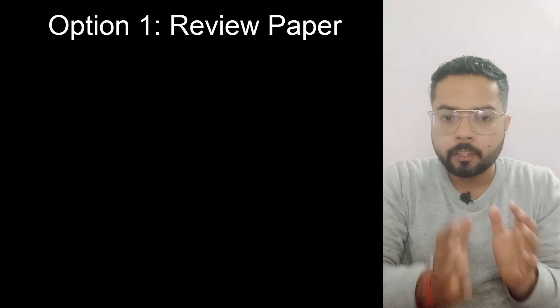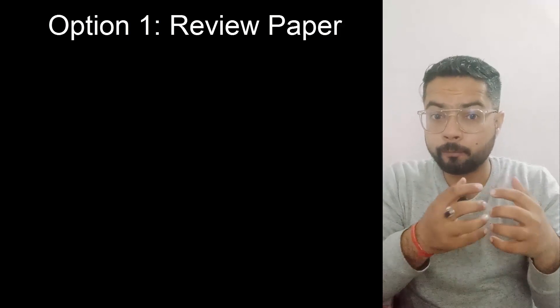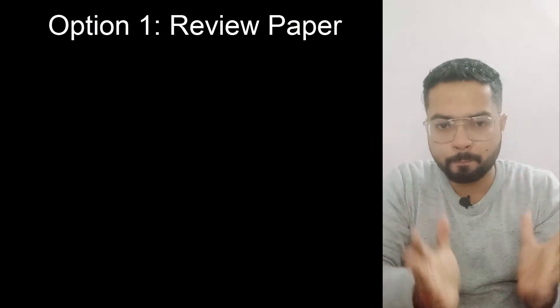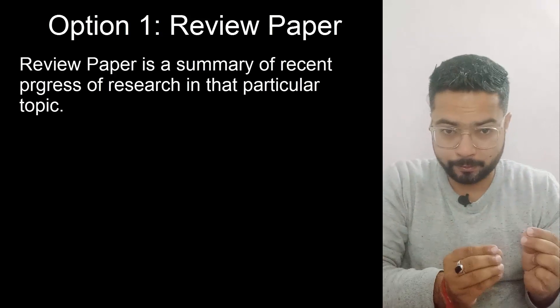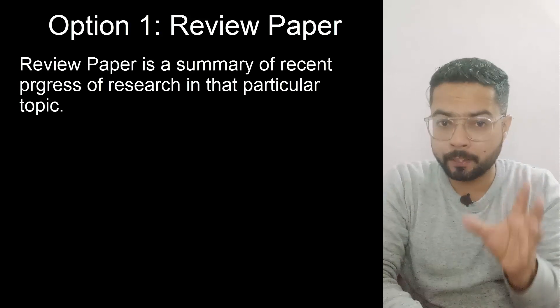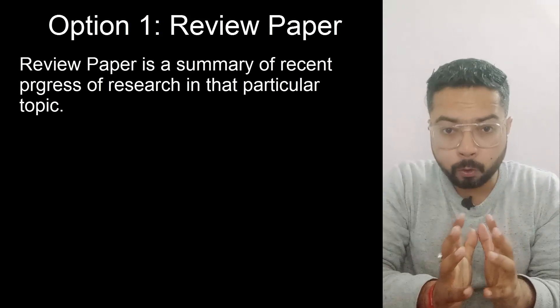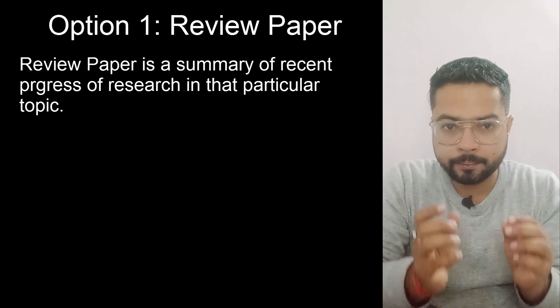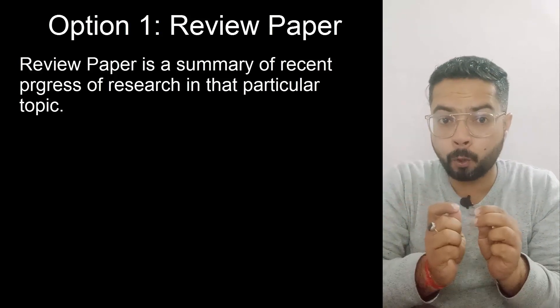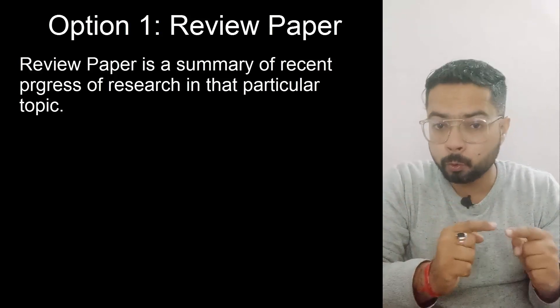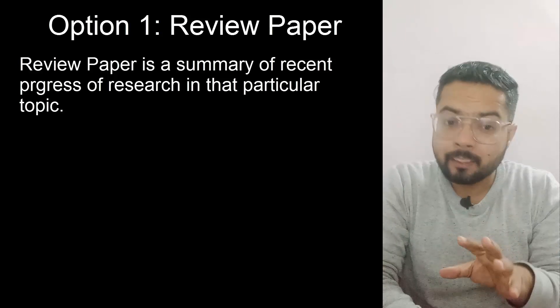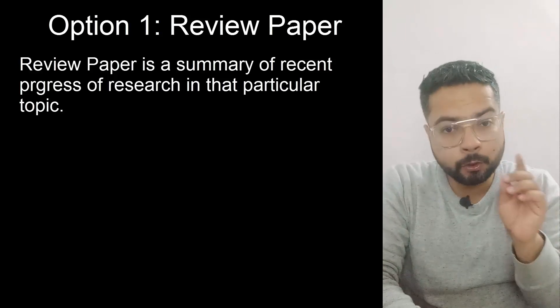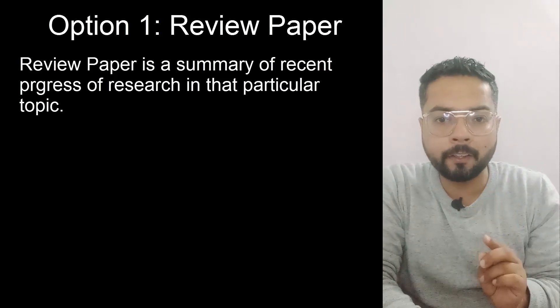A review paper or review article is a summary of the works that have been done in that field. So basically you will pick up a topic, find out all the information that is available on that topic in the past four to five years, and then write a summary of it in your own words and call it a review paper.